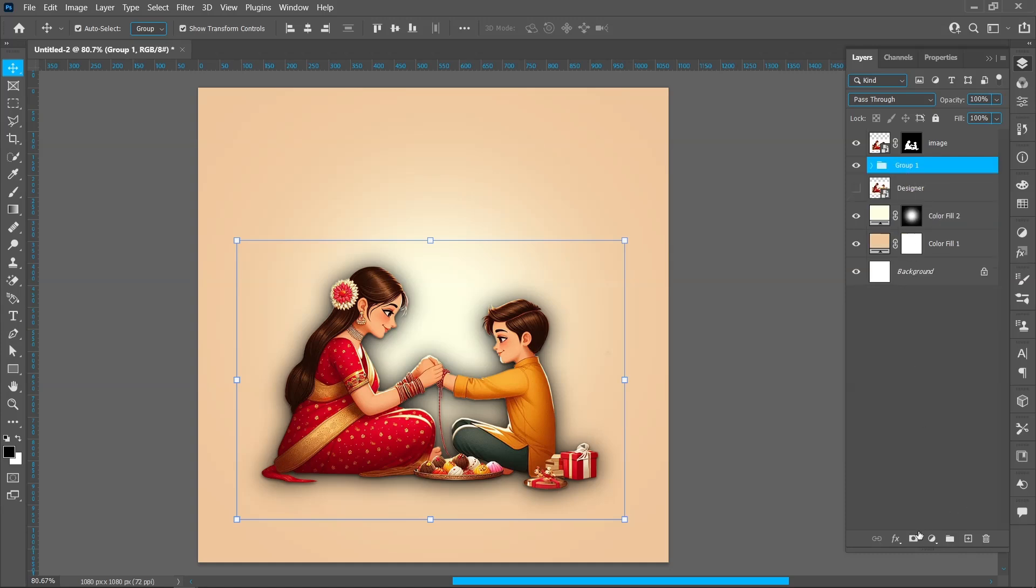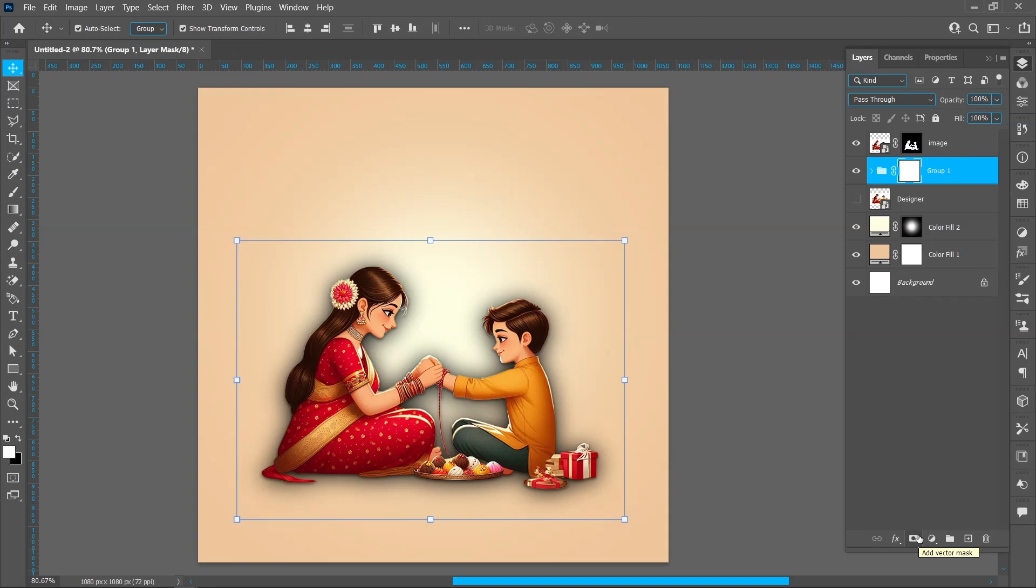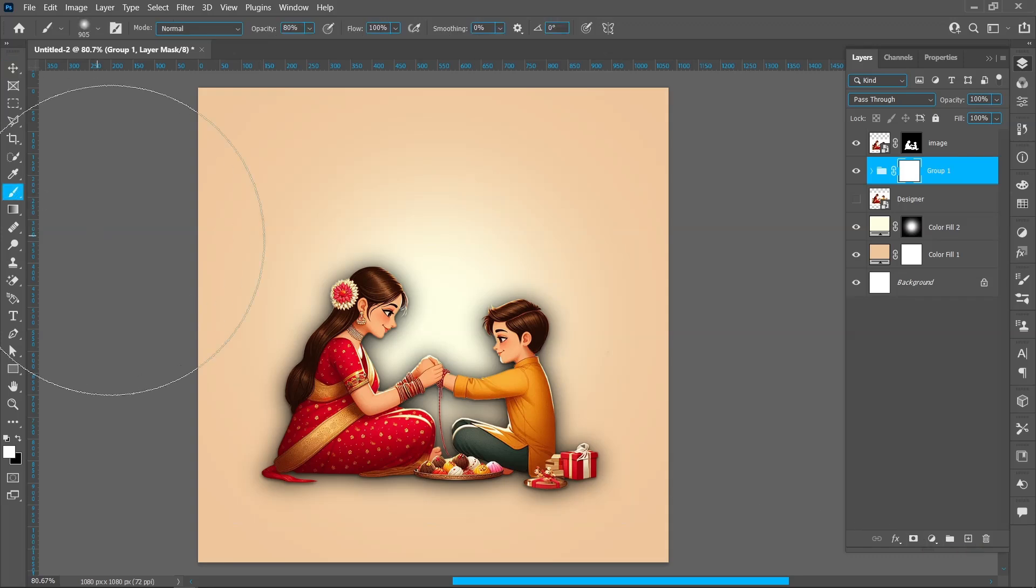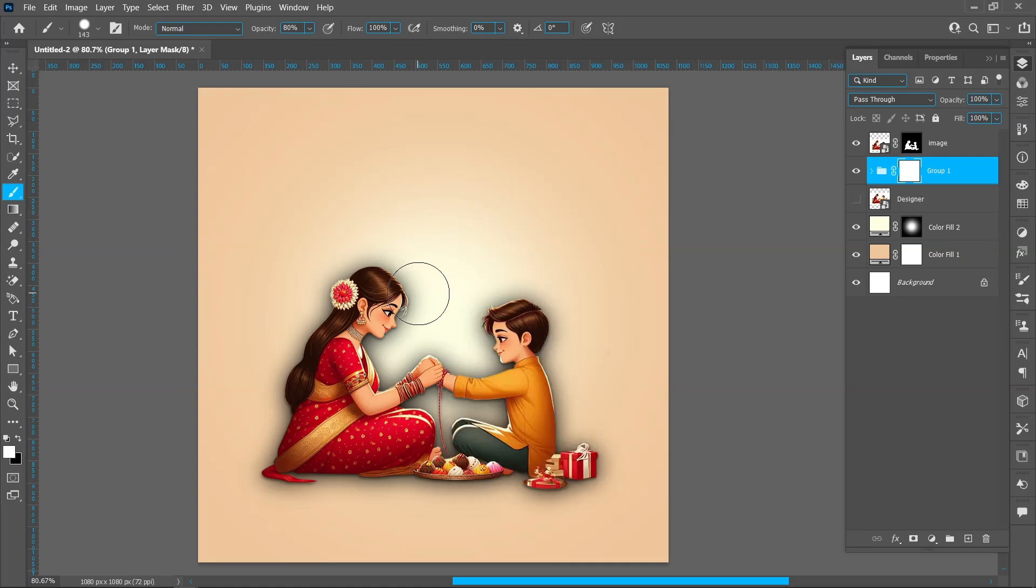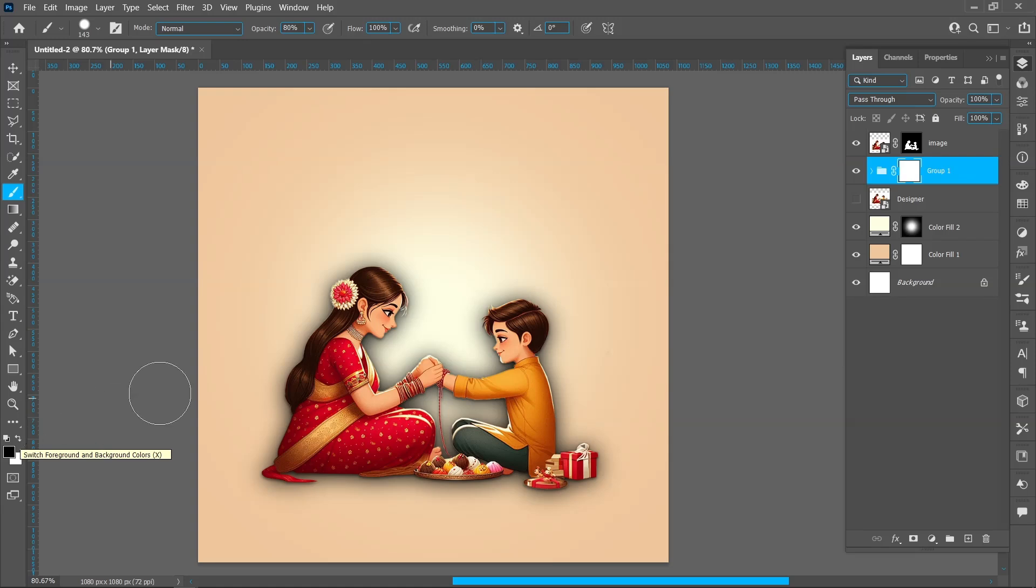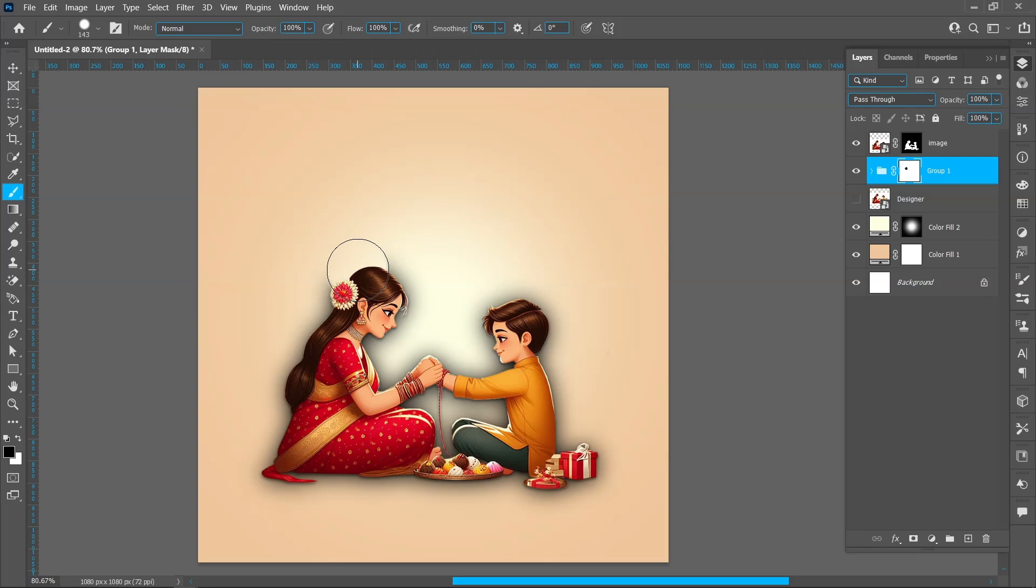Group Layer and click on Add Layer Mask. Select Brush Tool. Increase brush hardness around 80%, brush size around 150 pixels. Make sure foreground color is black. Keep opacity 100%. Follow the process and erase upper shadow.